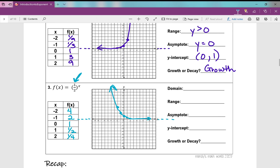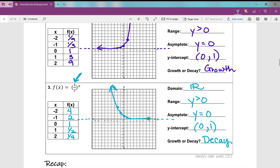Let's look at our characteristics. Domain — the set of x values — still all real numbers. Has the range changed? No, still y is greater than 0. Asymptote? Y equals 0. Y-intercept? Still 0, 1. But is it growth or decay? This is exponential decay, where the quantity decreases over time. As the x values get bigger, the y values get smaller — that is exponential decay.